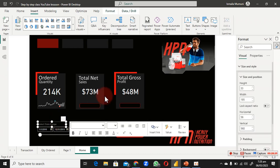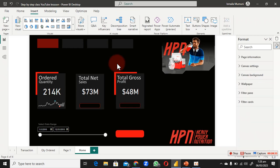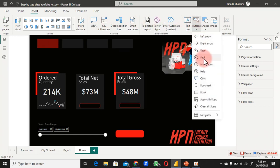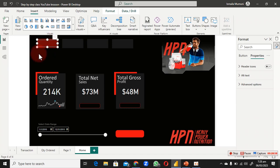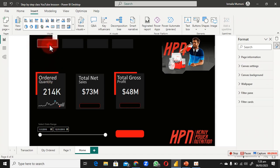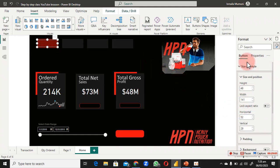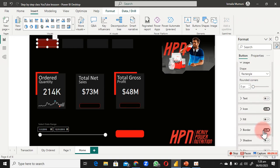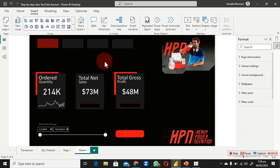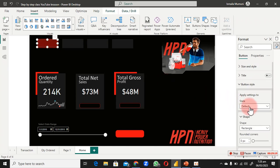Now let's handle navigation. We are already on the home page so nothing needs to be done here. I'll add a blank button to cover the active home button. Select the button, go to Button Style, scroll down to find Border, and remove the border. Then open up the default text area and type 'Home'.